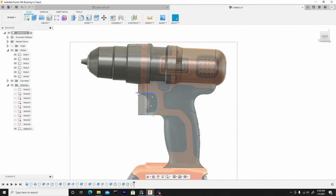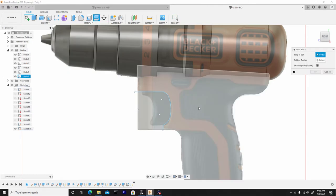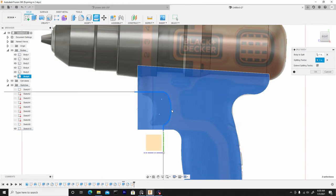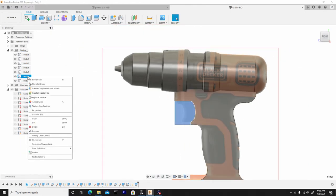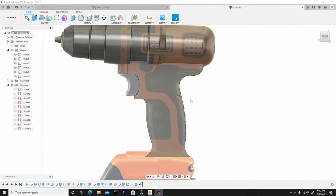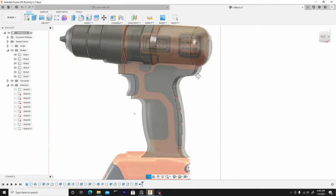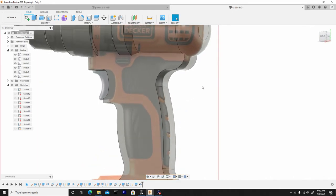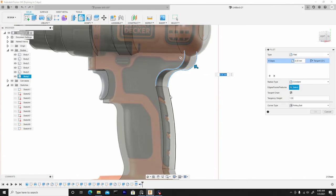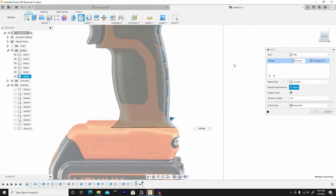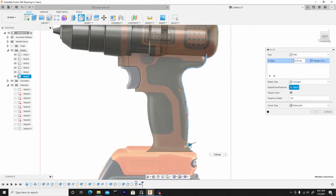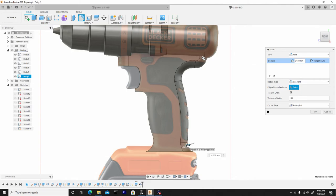And we'll just slice this. So we can go to modify, split body, select our body. For the splitting tool, we'll choose this line we just created, hit OK. Now we can remove this body. Right clicking on it, go to remove. Now we have that shape we want. Now we can start to round off this back face, the back edges, and then we'll do the front edges as well. So first, let's hit F to enter fillet mode. Or you can always go to modify, dropdown, select fillet that way. Let's choose all these. Now we'll go back to the right view. And we'll just pull this to round this off. That looks good right about here. So we can hit OK.